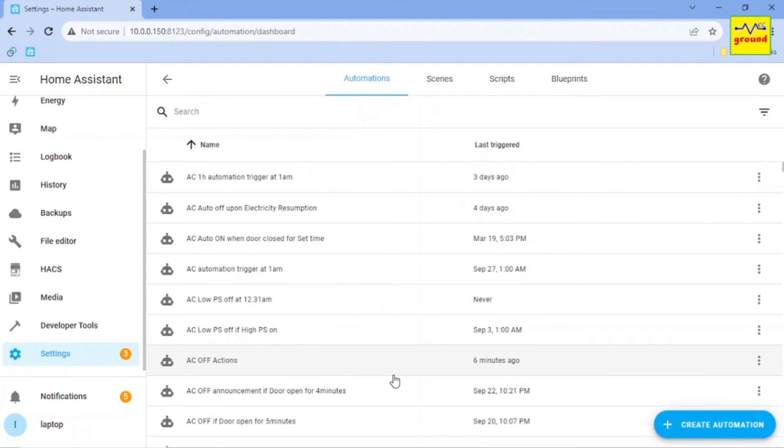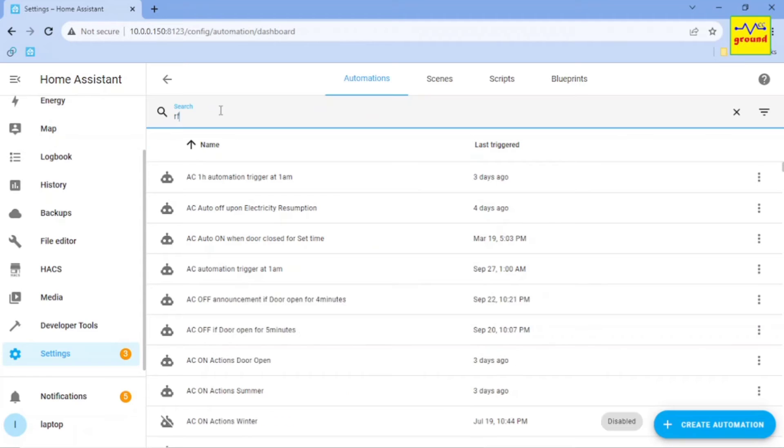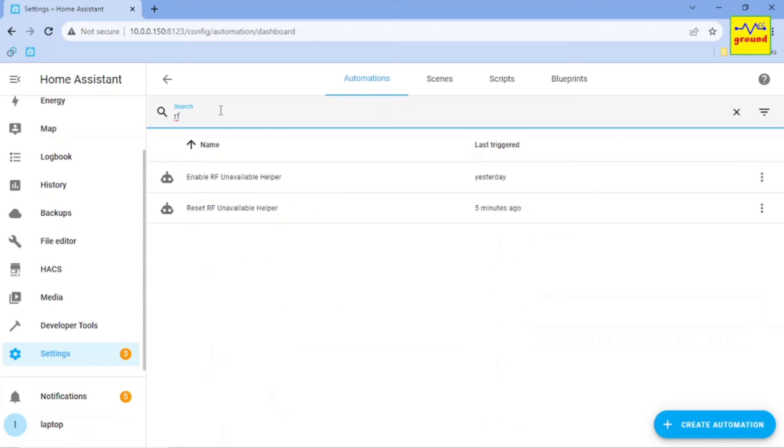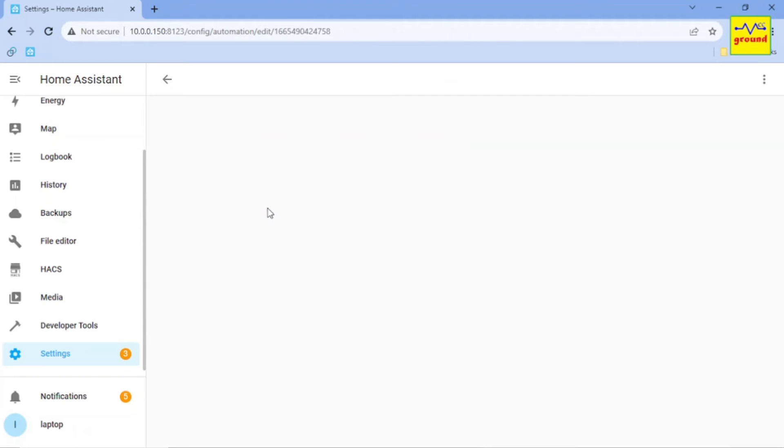For that I had created another automation. Previously, while finding the root cause, I had noticed that my doorbell sensor was the last one to turn back to off state, so I used it to trigger this automation.